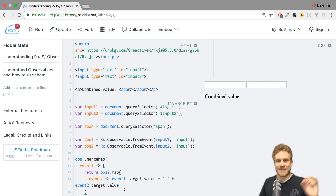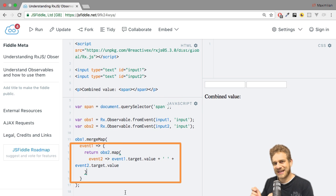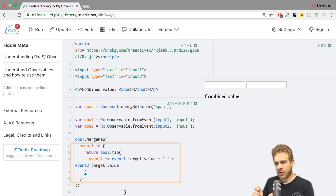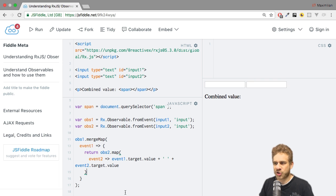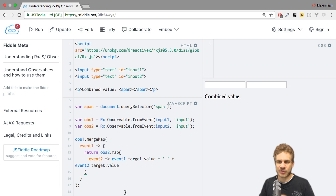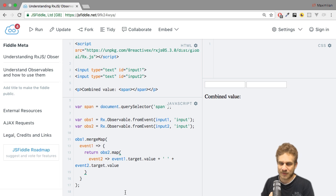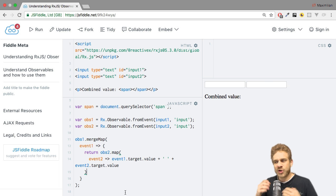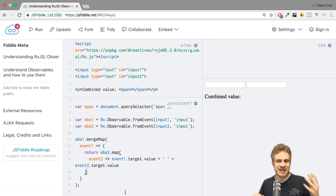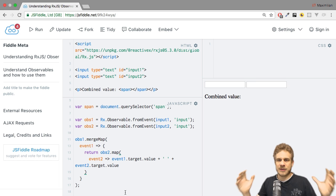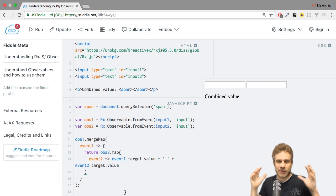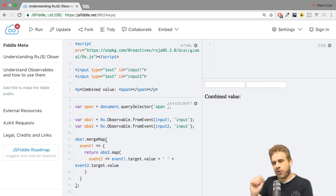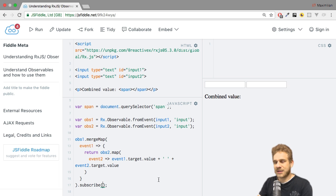Keep in mind, we're still in this function we passed to merge map. In there, we have to return an observable. We could just return observable two, but that wouldn't really do the trick. Because what we want to return in the end is a combined observable which combines the values of two observables. Therefore, we call the map operator on observable two, which makes sure that we actually transform the value we get back. Since we now have access to both the values of the first and the second observable, it's easy for us to simply combine them. In the end, what we return is this combined observable.